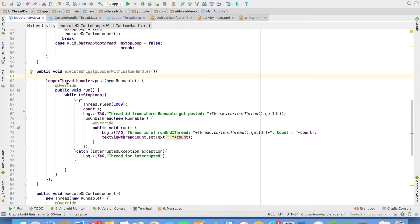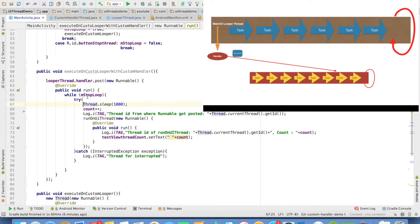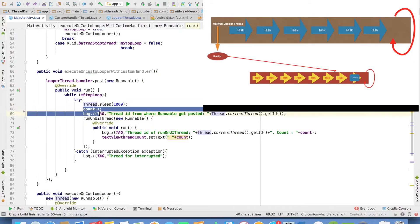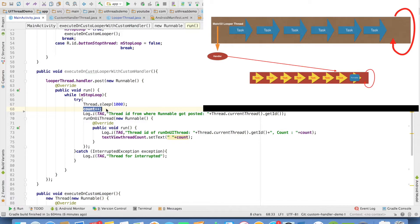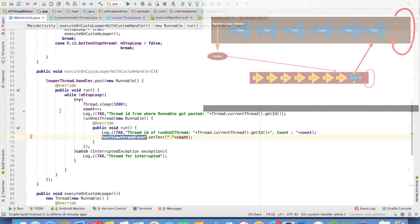we were using looper thread handler and then posting a runnable instance. And in the runnable instance, we were basically incrementing the counter. And then once we got the new counter value, we were executing run on UI thread and updating the text view.